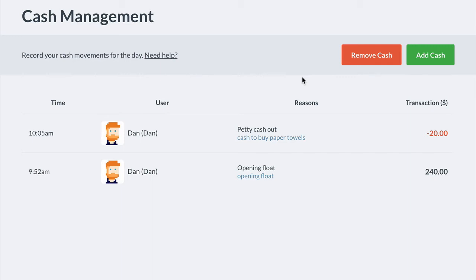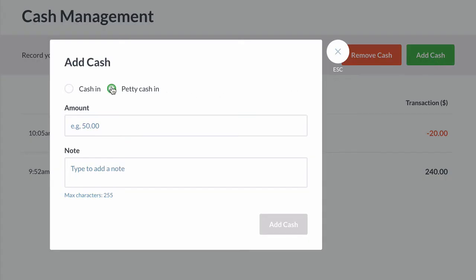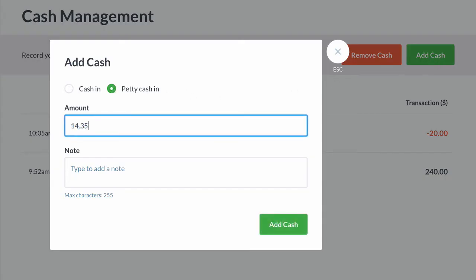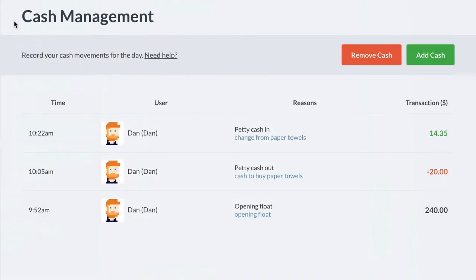Once the paper towels have been purchased, you'll need to add any change you received back into the cash drawer. To do this, click Add Cash, select Petty Cash In, then enter the amount and a note before putting the cash back in the drawer.